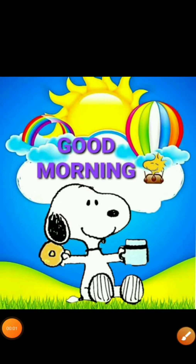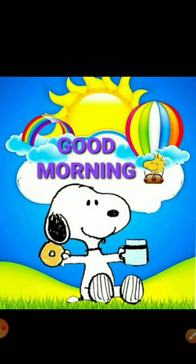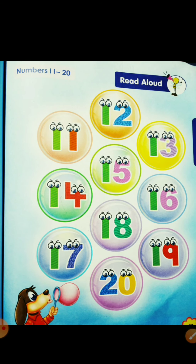Hello my dear kids, a wonderful day to all of you! How are you all? I hope you are all fine. Today we are going to learn about the numbers 11 to 20, and we will learn orally and in writing.